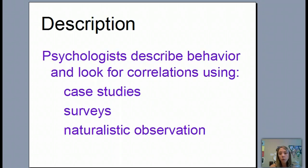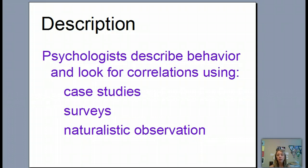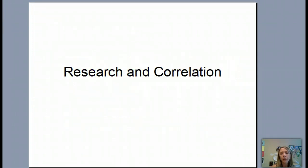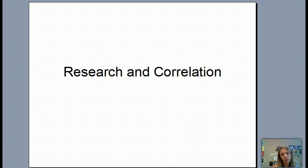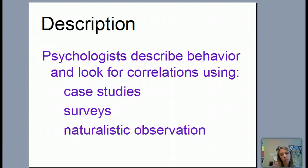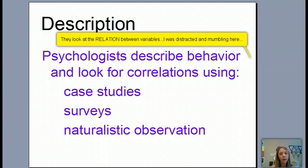Remember, description is about psychologists trying to describe behaviors and how they connect to the mind. We're looking for correlations between different situations. I want you to look at how the word 'correlation' has the word 'relation' in it. So we're looking at the relationships between whatever the researcher is studying — relationships between behaviors and situations, like when this happens, does this happen.